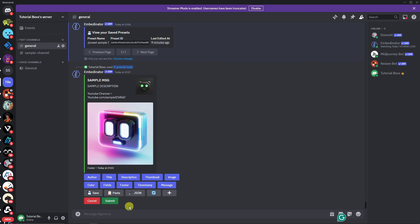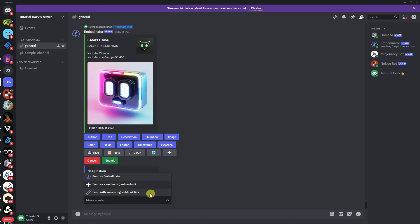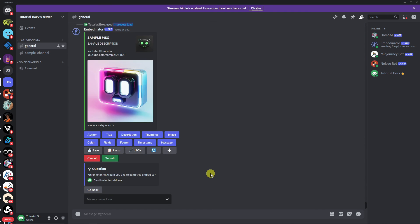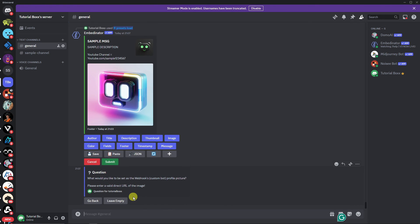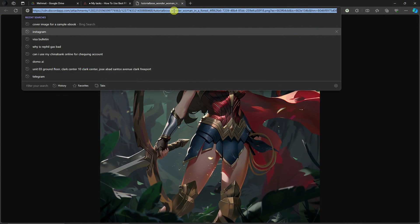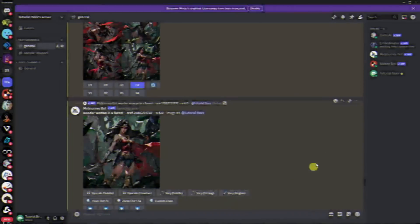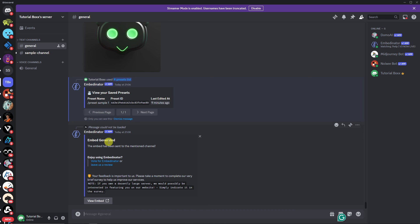Once loaded, I can now submit. It will ask how you'd like this to be sent — as an embed, a webhook, or an existing webhook link. I'll choose webhook, select the sample channel I created earlier, set a webhook name like 'sample hook,' then choose a profile picture. I'll open an image in the browser, copy the link, go back to Discord, reply to the bot, click Enter, and there we have it — the embedded message is now visible in the channel.